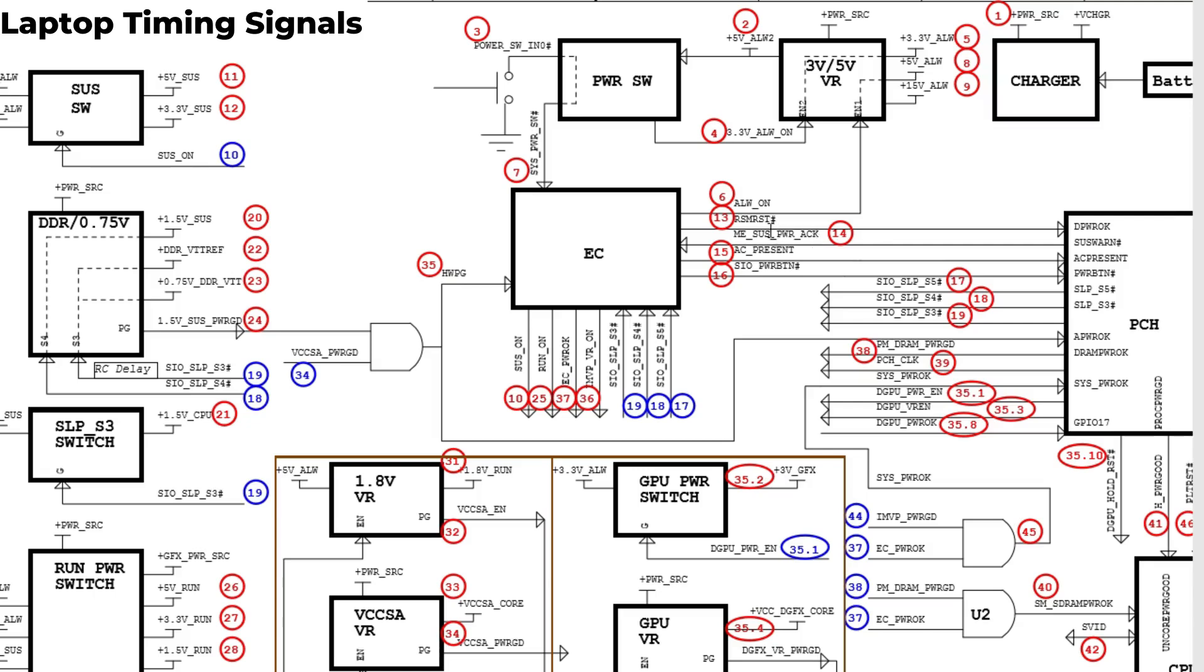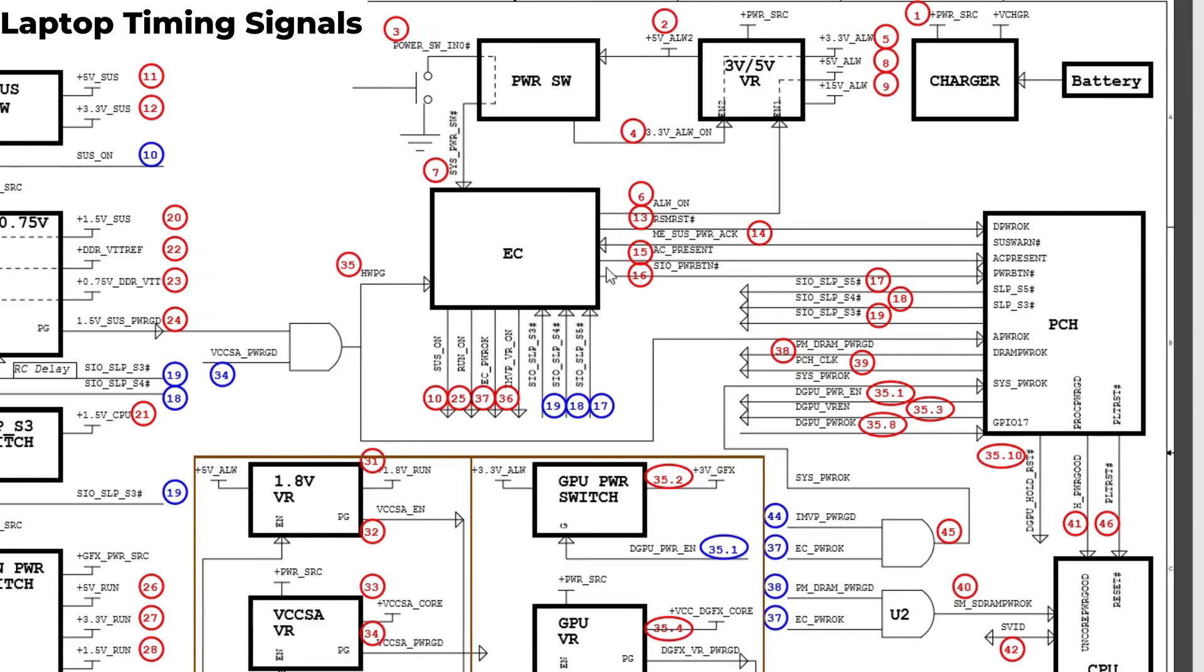We have RSM_RST signal, 13, and also the power AC_OK. This is a very important signal. It will generate this signal and receive it from the PCH.